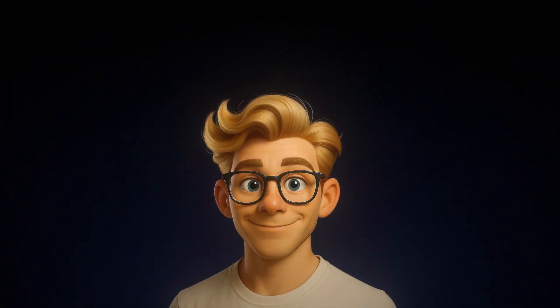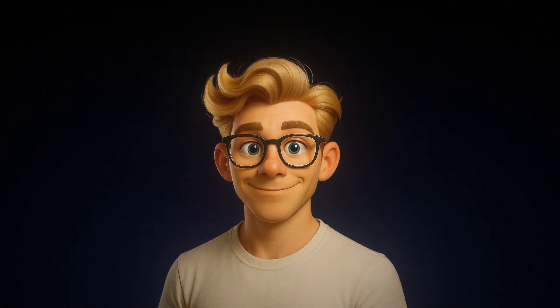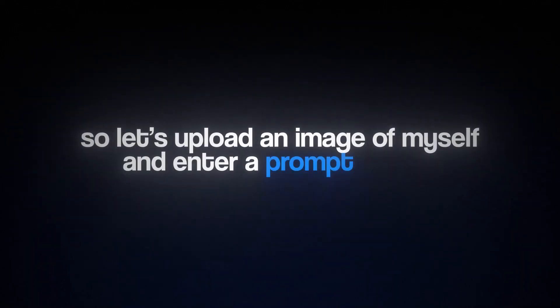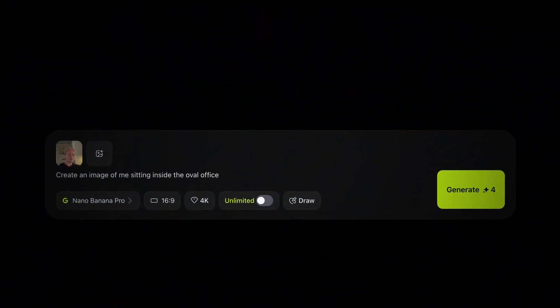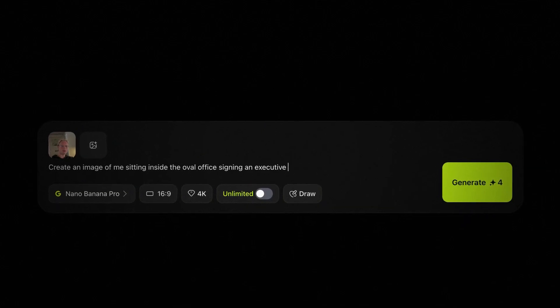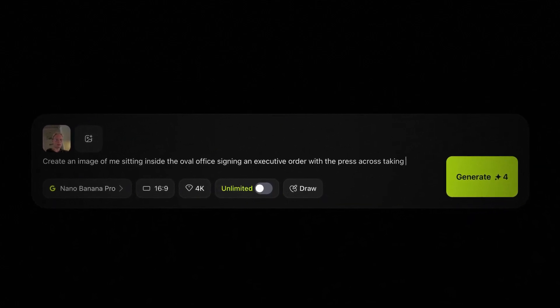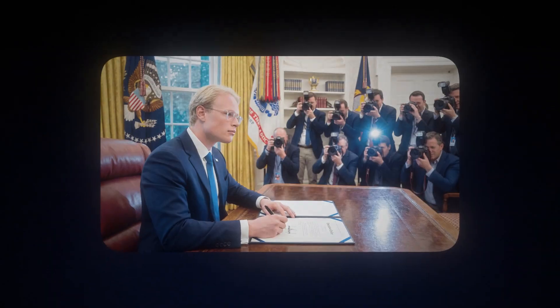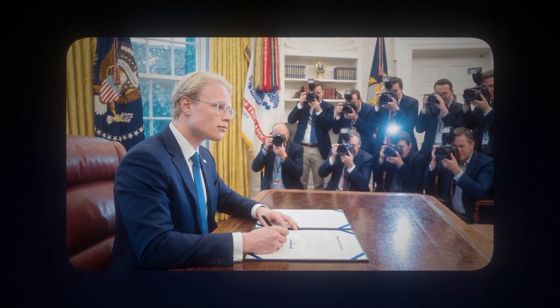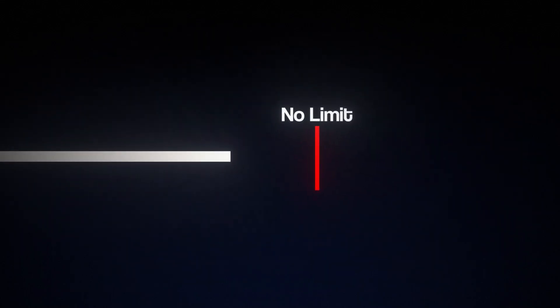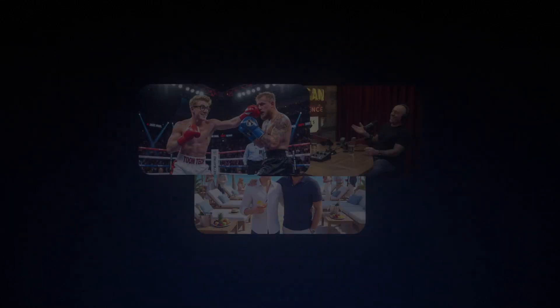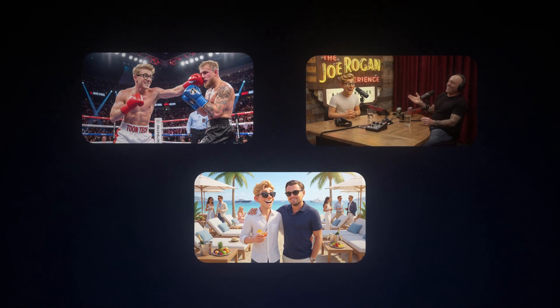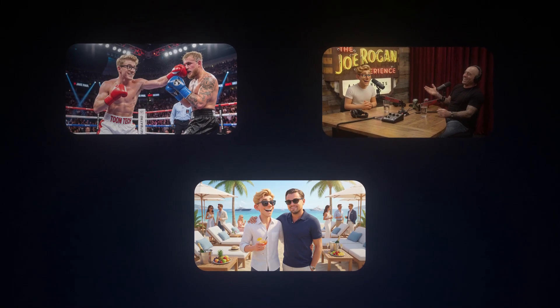Let's do another one — I've always wondered what it would be like to be President of the United States. So I uploaded an image of myself and entered a prompt saying: create an image of me sitting inside the Oval Office, signing an executive order with the press taking pictures. I kept all the other settings the same, hit generate, and just like that, I'm the most powerful man in the entire world. As you've noticed, there's really no limit to what you can create with this thing.